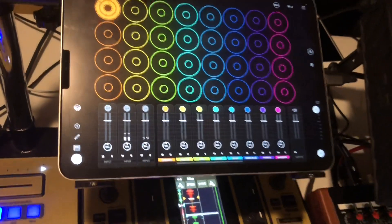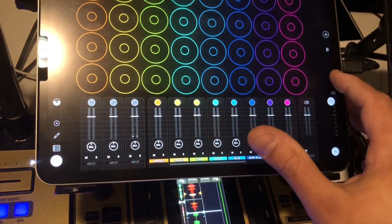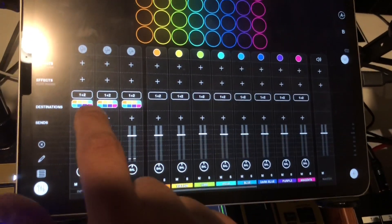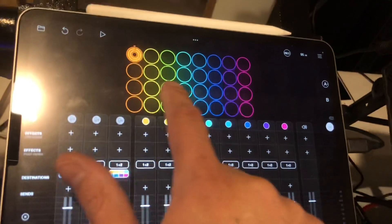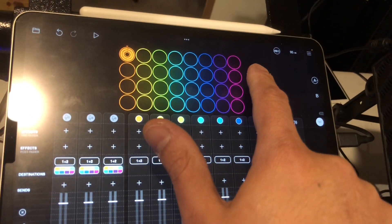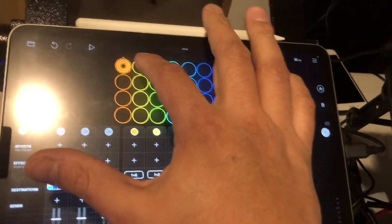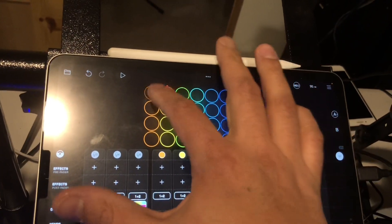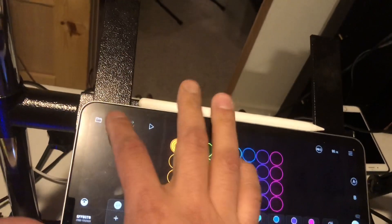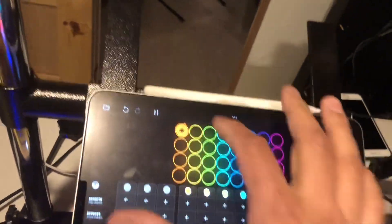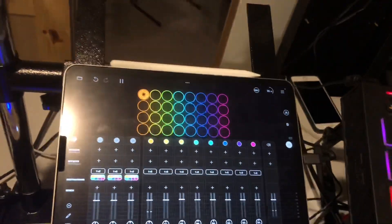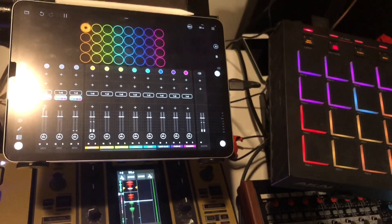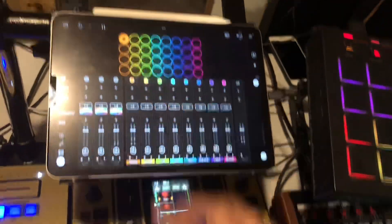Now I have two different channels, and because of the genius of this app, they're still all being routed to any one of these tracks that I want to use. If I just let the drums play, let's see what it sounds like. Then if I want to go to the next one...